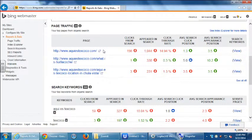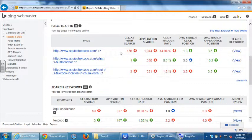My top item shows 156 clicks from search, appeared in search 1,044 times, click-through rate 14.94%. You may hear the term CTR — click-through rate — in the world of SEO. That's the percentage of times you appeared in search versus how many times you were clicked. In my case it's about 15%. Obviously I want that to be as high as possible, but any percentage above 0 is good — it means you are getting clicks from appearing on search.